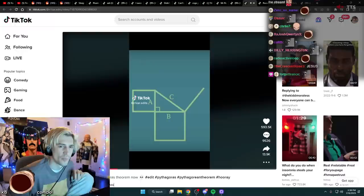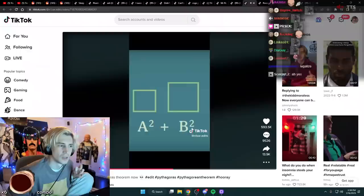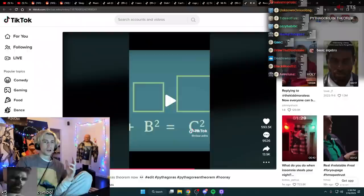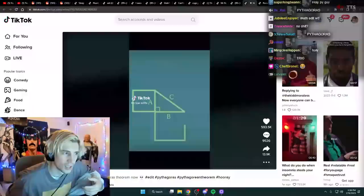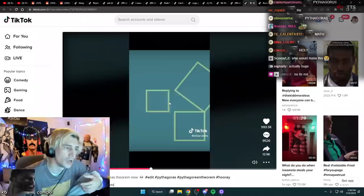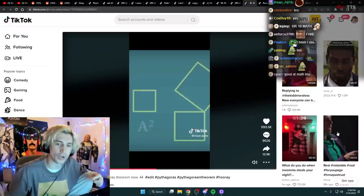The square of one side plus the square of the other side is equal to the square of the hypotenuse — in other words, a squared plus b squared equals c squared. So you can deconstruct it backwards: a squared plus b squared equals c squared. That's insane.